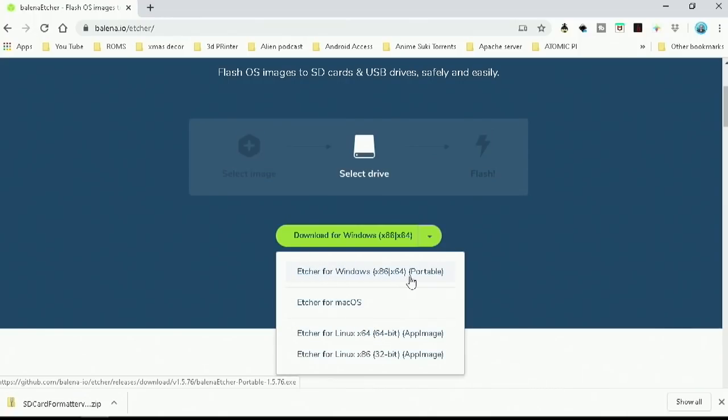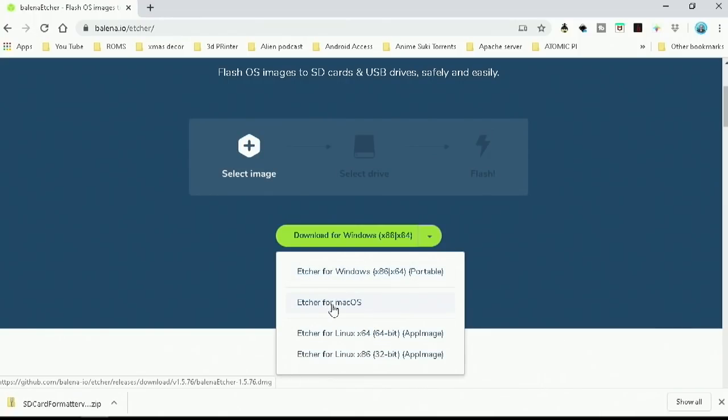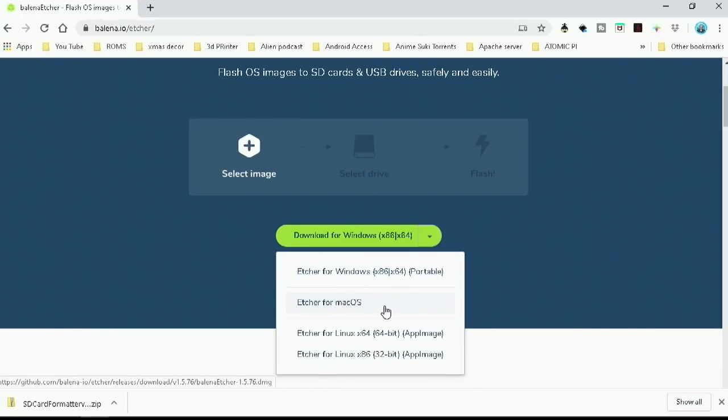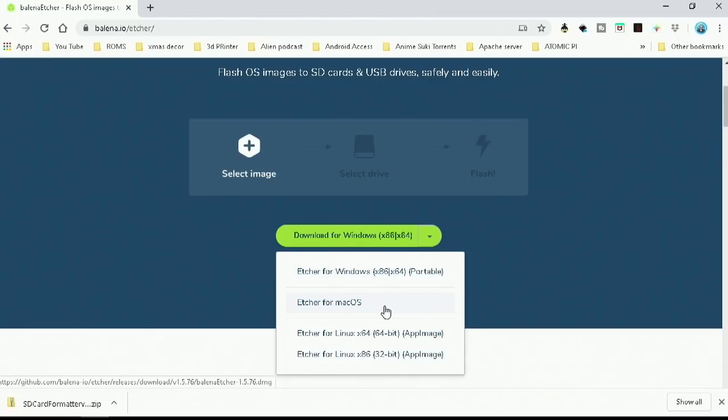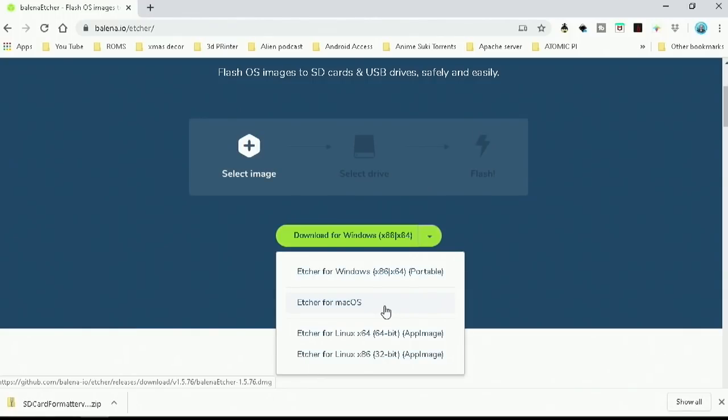And you can download Etcher for Windows, Portable, Mac OS X, which it's just like with SD formatter. It looks the same on Mac or PC. So just follow along with the guide and you shouldn't have any problems.